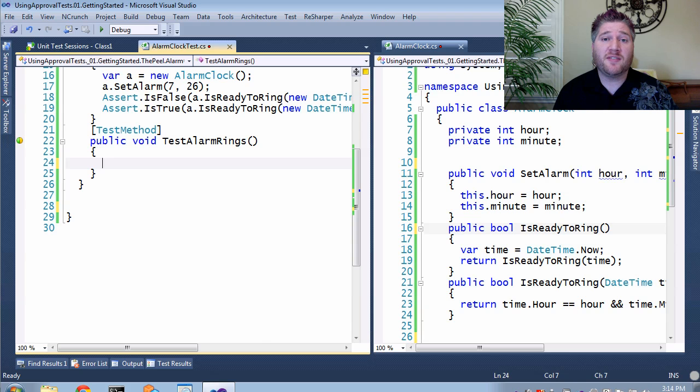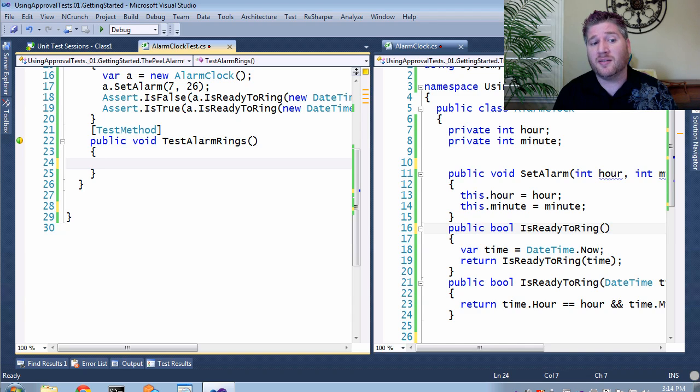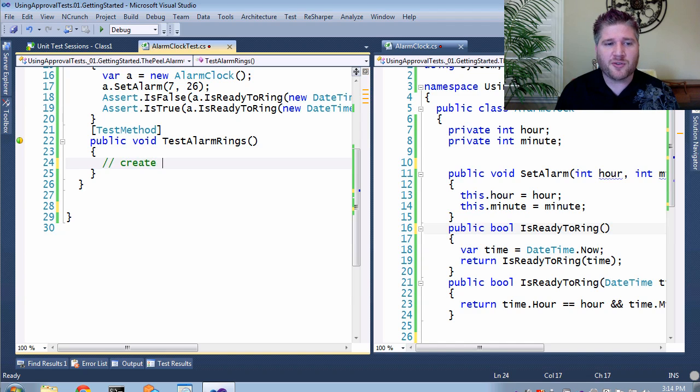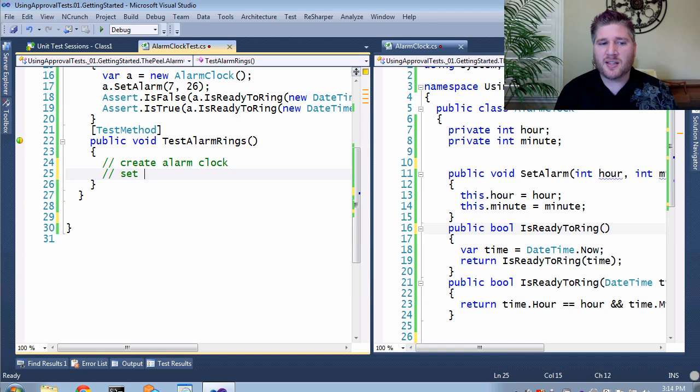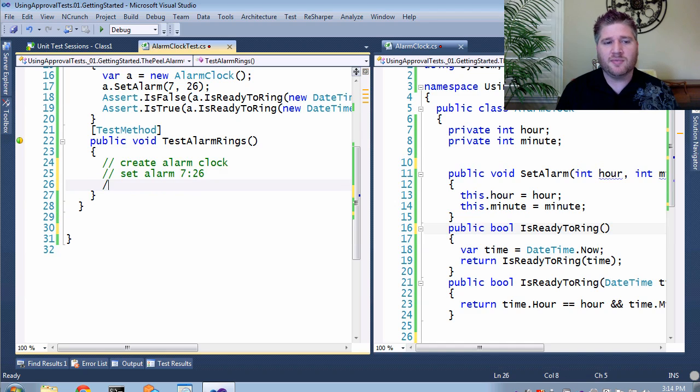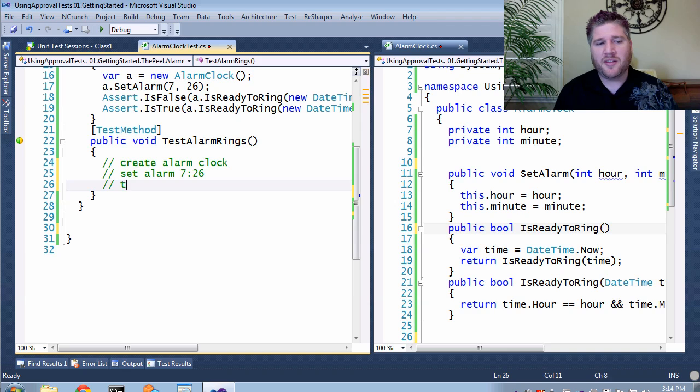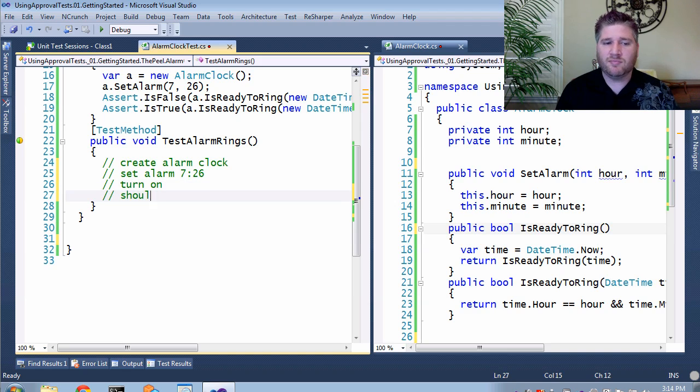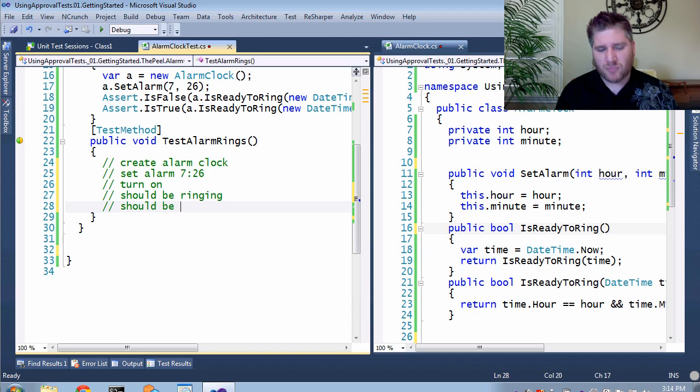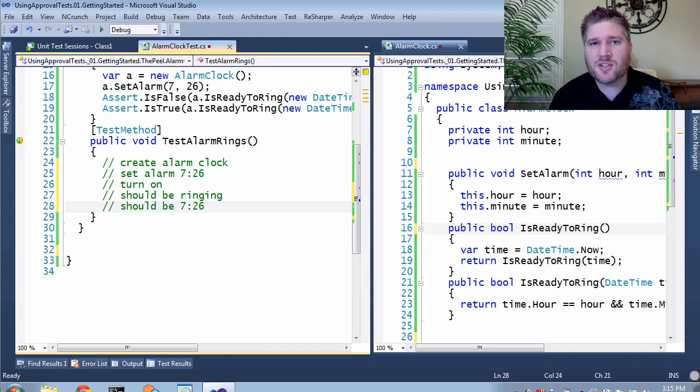So I'm going to continue where we left off before with the alarm clock, and now I'm going to sketch up a scenario where we can turn the alarm clock on. Let's do it in English first. So the first thing is we're going to create the alarm clock. We're going to set the alarm to 7:26, and then we're going to turn it on. When everything's set and done, it should be ringing, and of course, it should be 7:26.